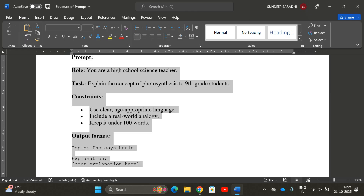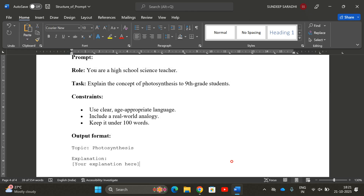Hope you understood well-structured prompts, which combine all the types of prompts we have learned so far. Let's stop here. If you enjoyed the session, like and share it with your friends, and don't forget to subscribe to our channel. Thanks for watching!